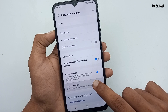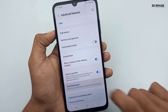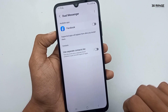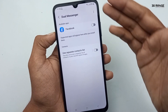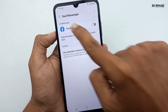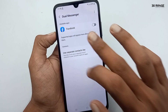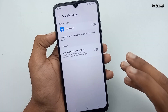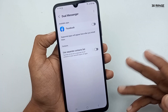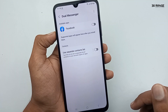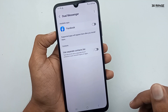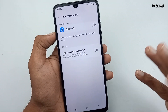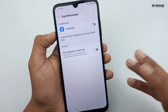Click on the Dual Messenger option. In here you can see your mobile's available applications. On this mobile I have only Facebook installed, so the only available application shown is Facebook.